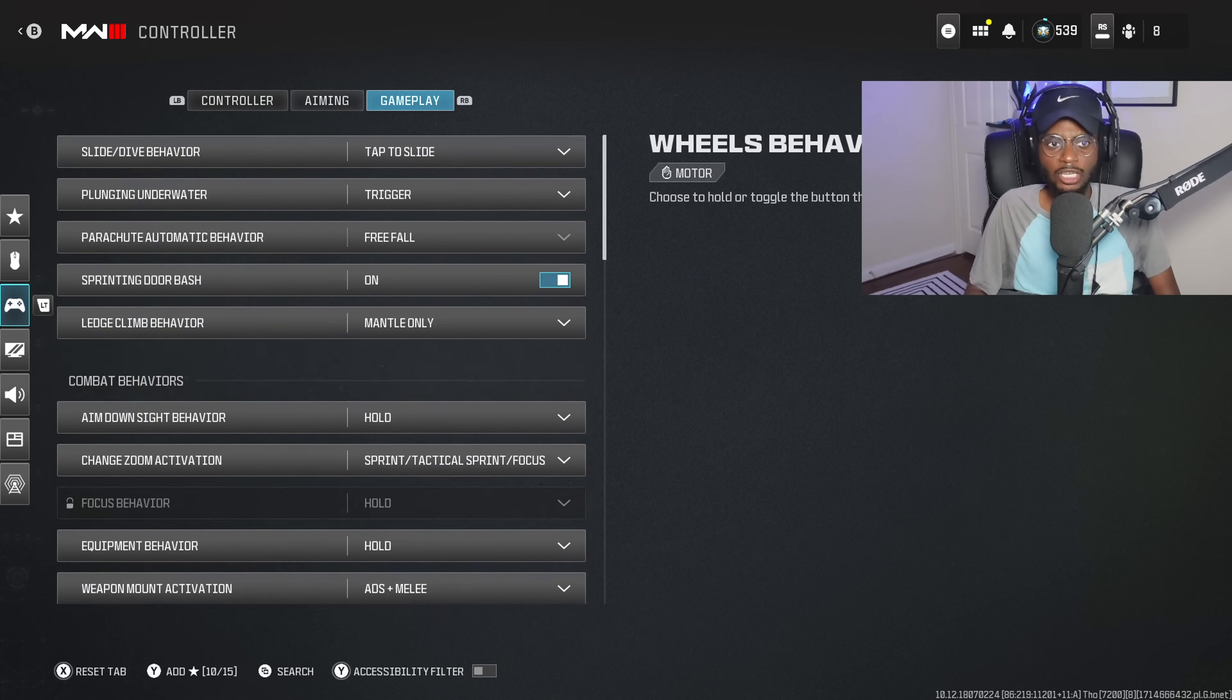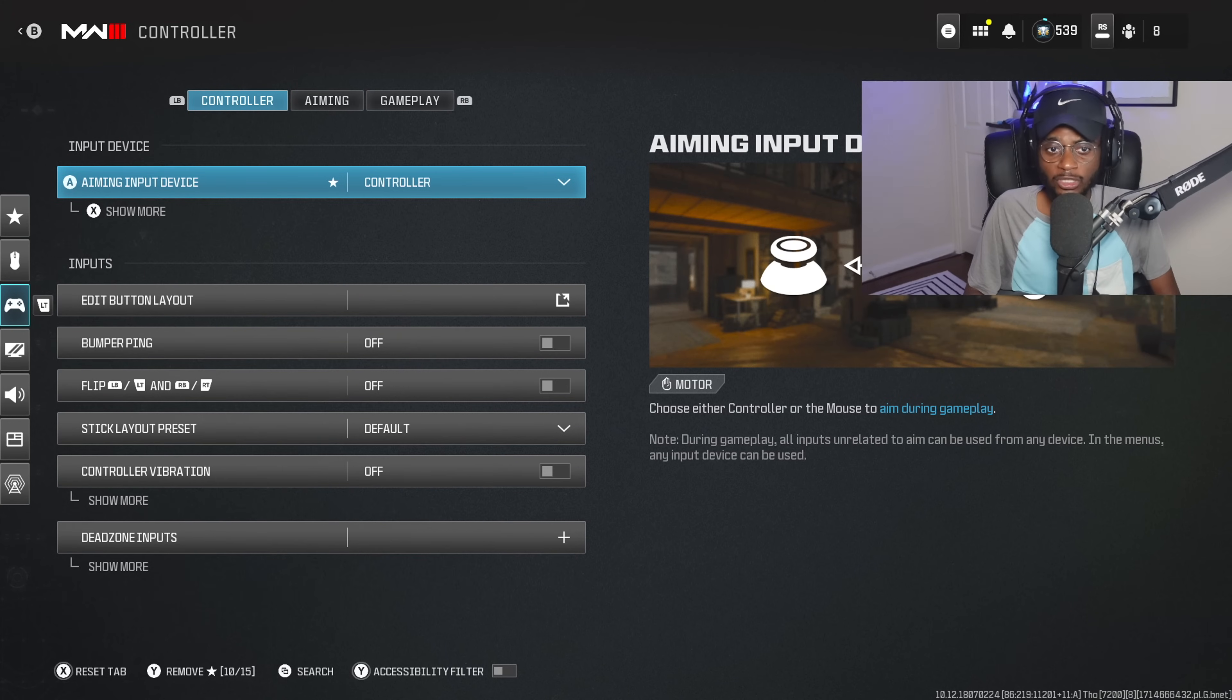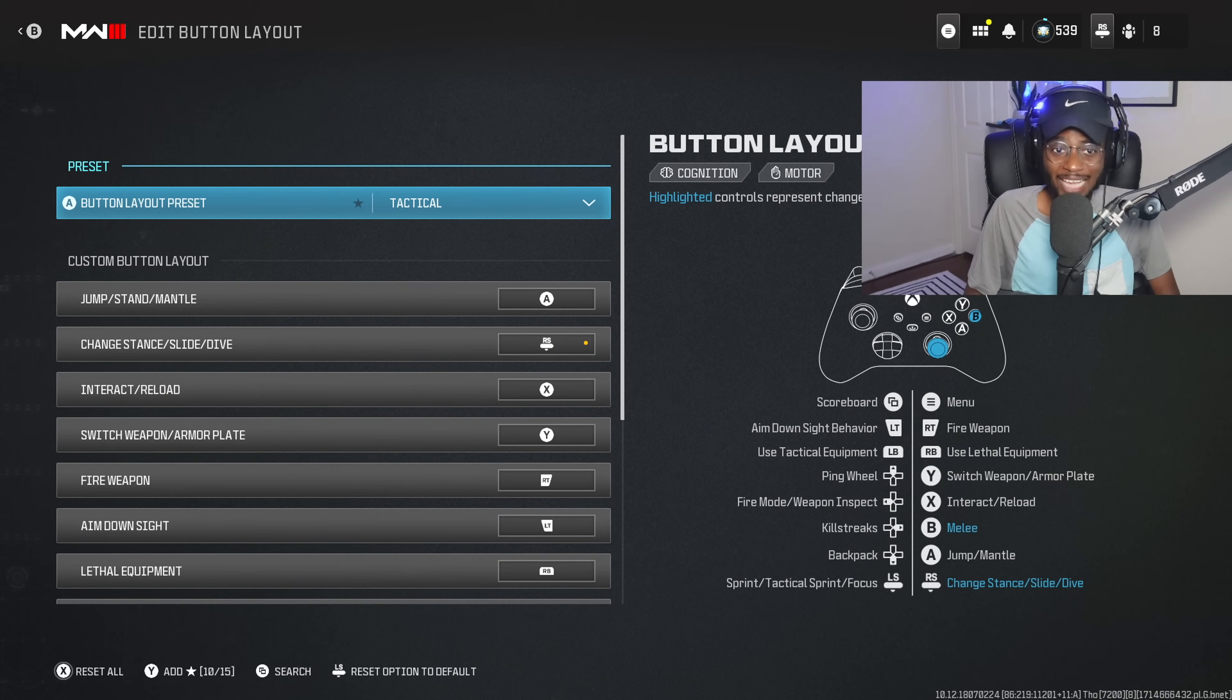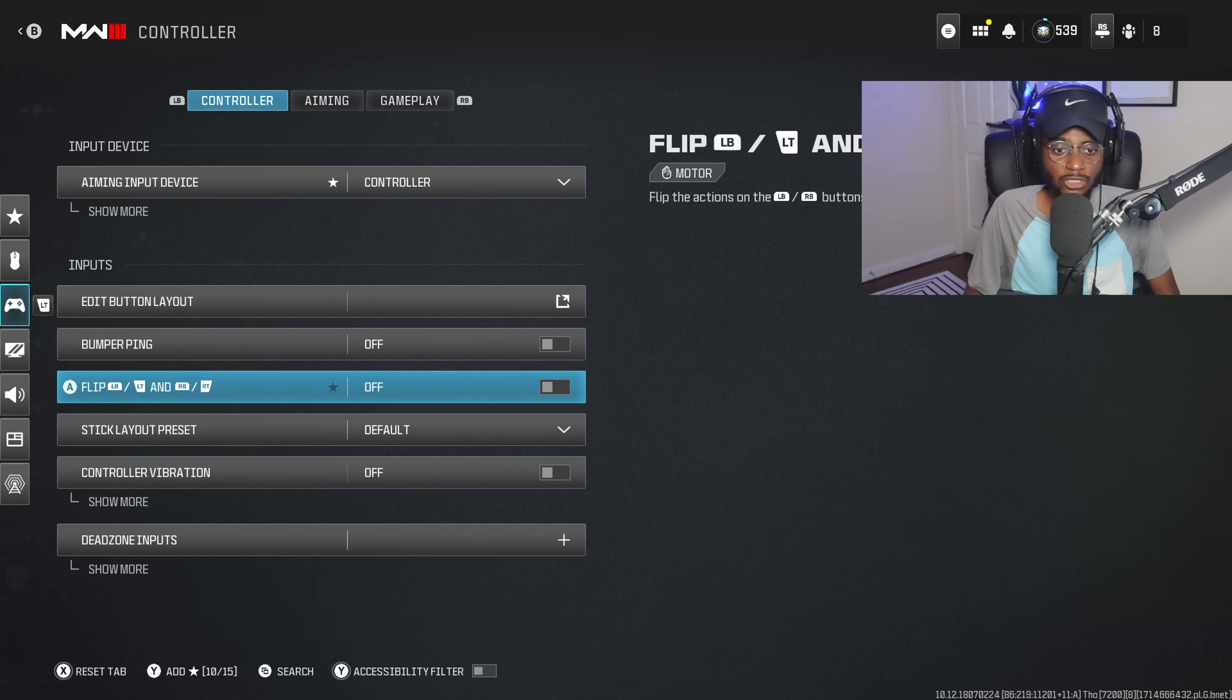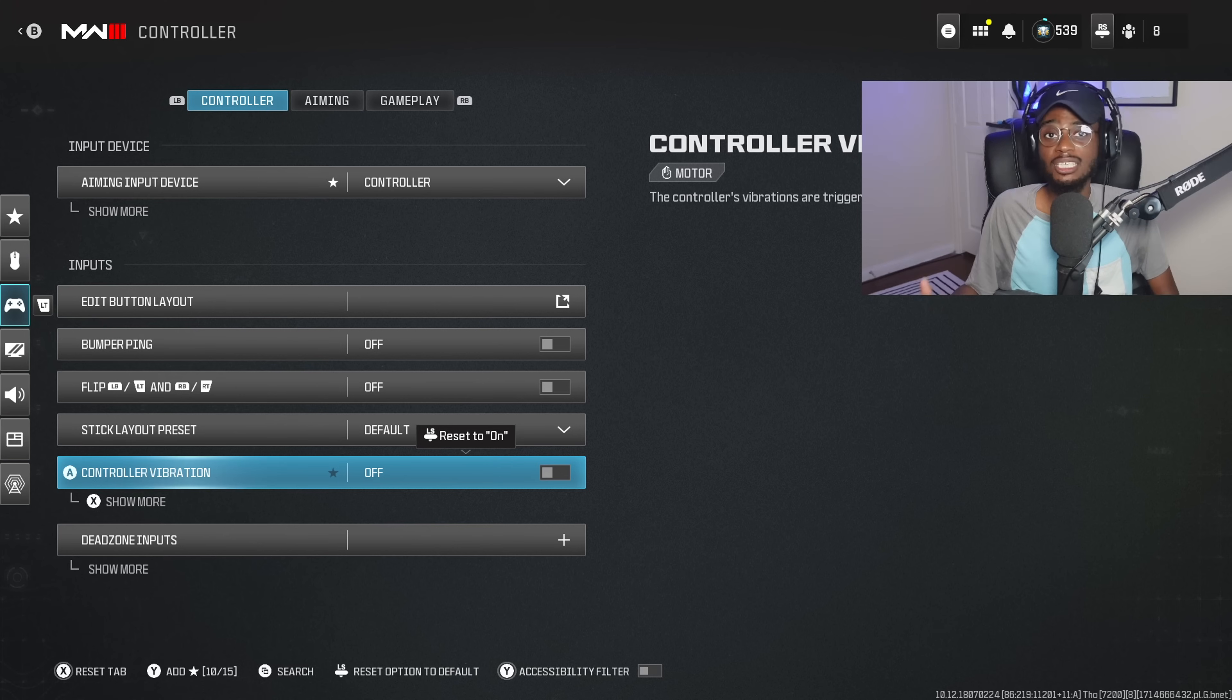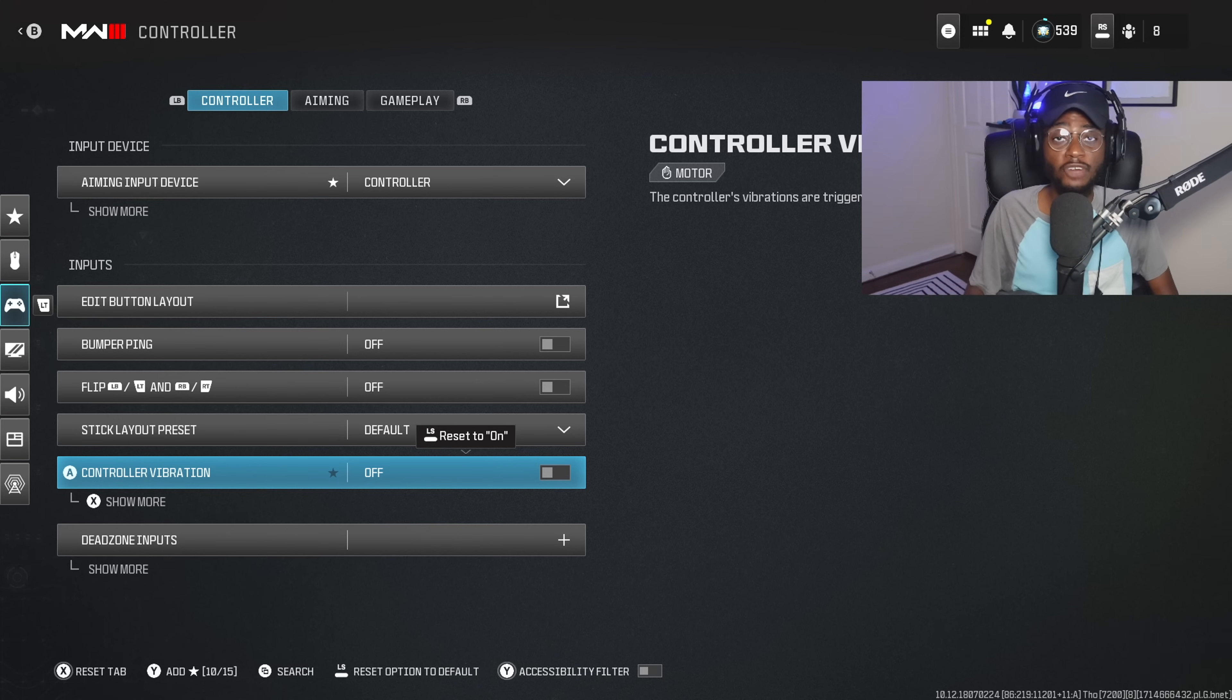And there are also some controller settings that you want to make sure you guys are running. Tactical is going to be crucial. And obviously, you want to adjust your vibration if you feel the vibration is potentially throwing off your aim and accuracy at those longer ranges.